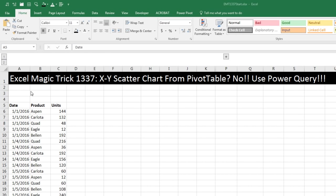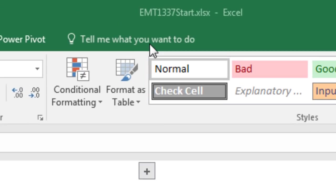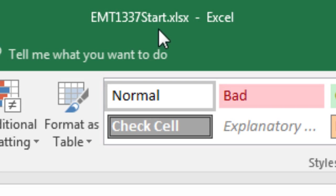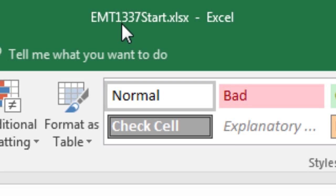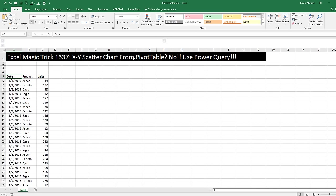Welcome to Excel Magic Trick number 1,337. If you want to download this Excel workbook Excel Magic Trick 1,337 start or the finished file so you can follow along, click on the link below the video.